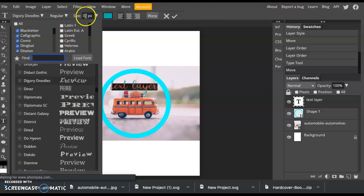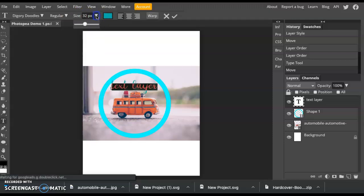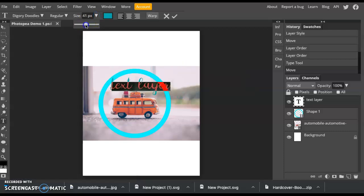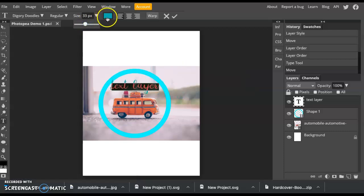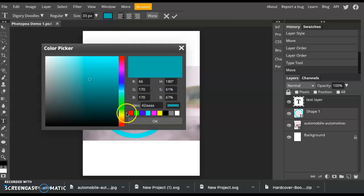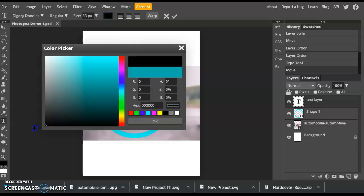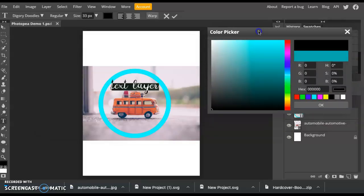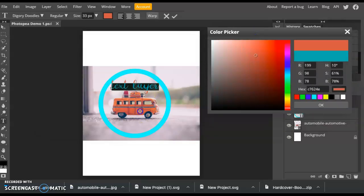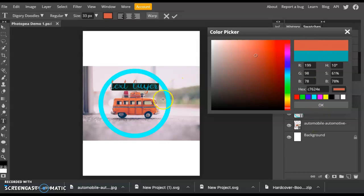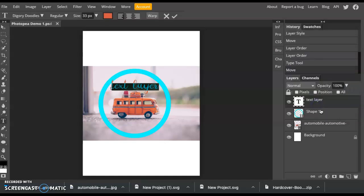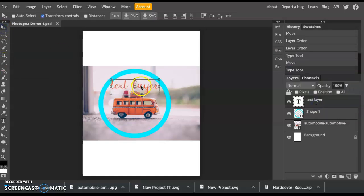You can also change the size of your text with the size bar. You can change the color. You can even do a color pick. Maybe I want my color to be this orange color. It'll pull up the perfect color match to the little car on my page. Now I can click the Move Tool and move it around.